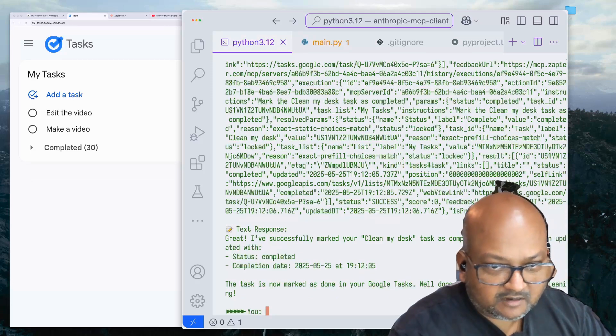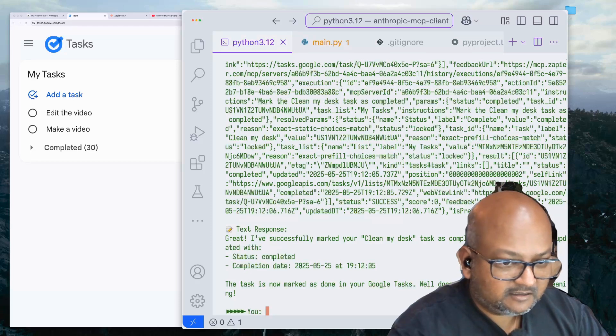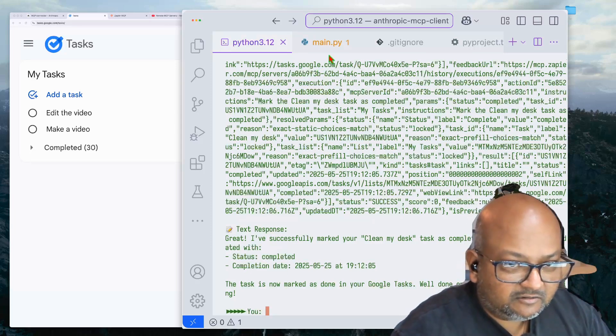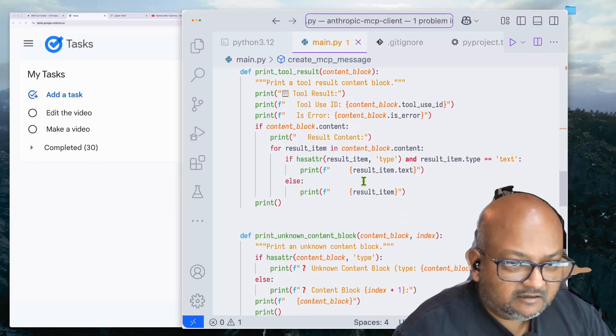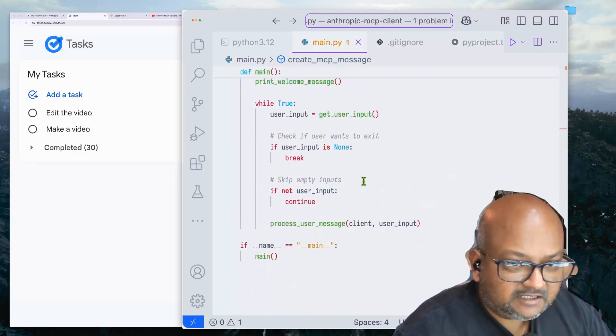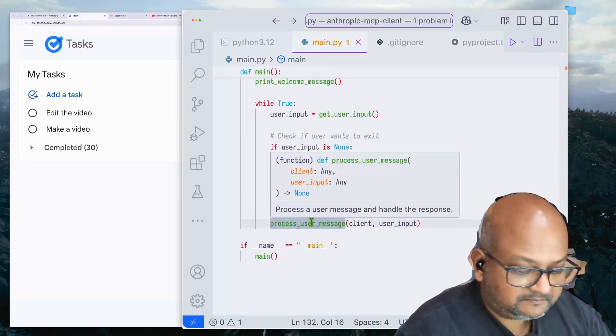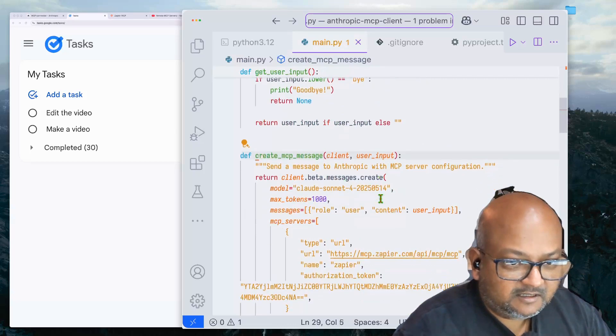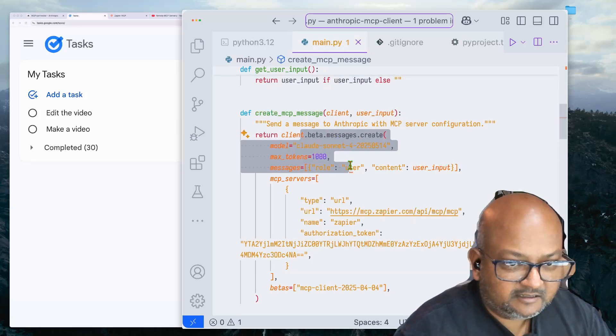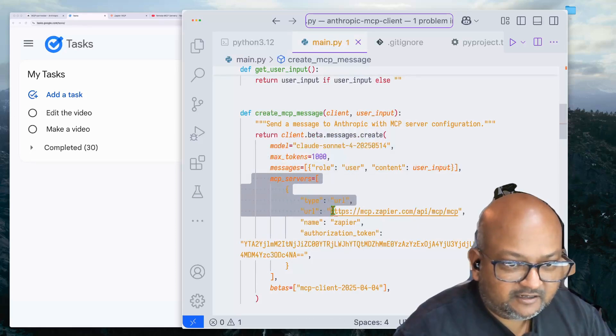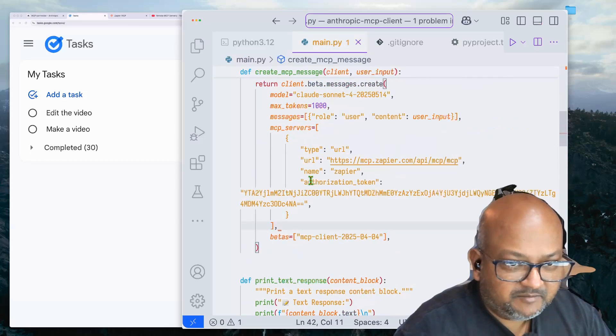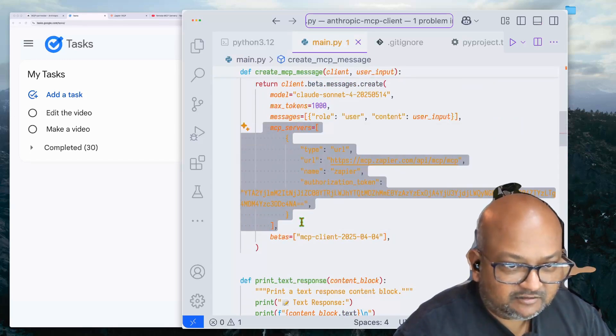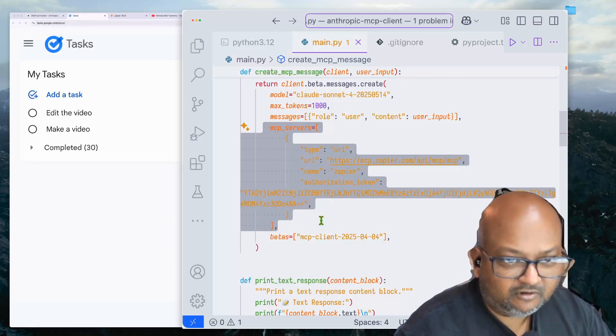And so the point of all this is that the main code here is basically simply invoking the Anthropic API and providing to the API a list of remote MCP servers that it should make the appropriate tool calls for.